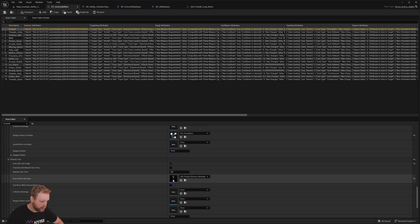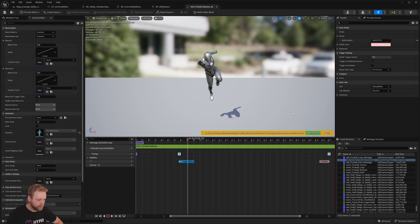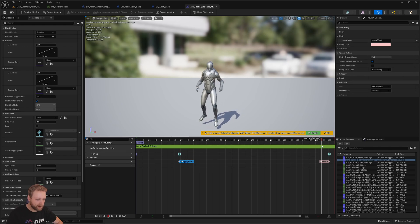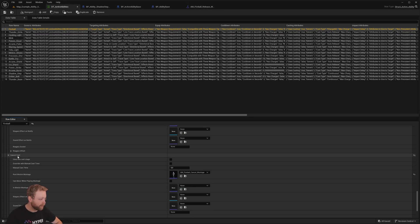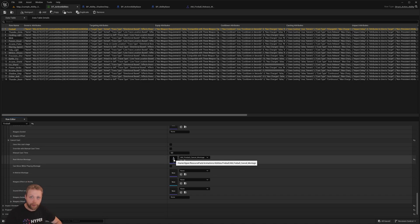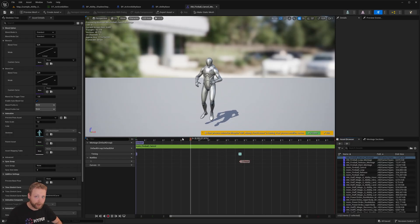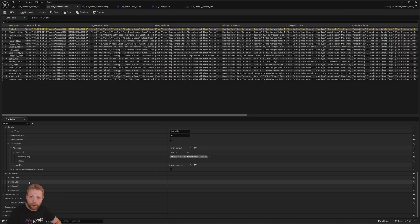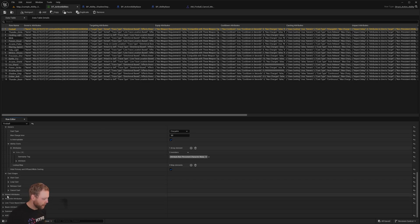After the loop we have a release stage — that is the actual release of the ability. We can open that one and it has a notify to apply an effect and a notify to finish the ability. Optionally we could have a cancel cast stage, so if we don't fire but just want to return to the normal state we can have our own animation for that. Based on these four casting stages and casting types you could make so many abilities.